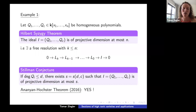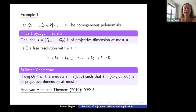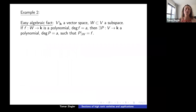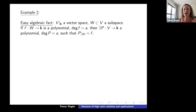The answer is yes — this is now a theorem of Ananyan and Hochster from 2016. This demonstrates the flavor of the results I'm interested in: things that remain stable as the number of variables grows.